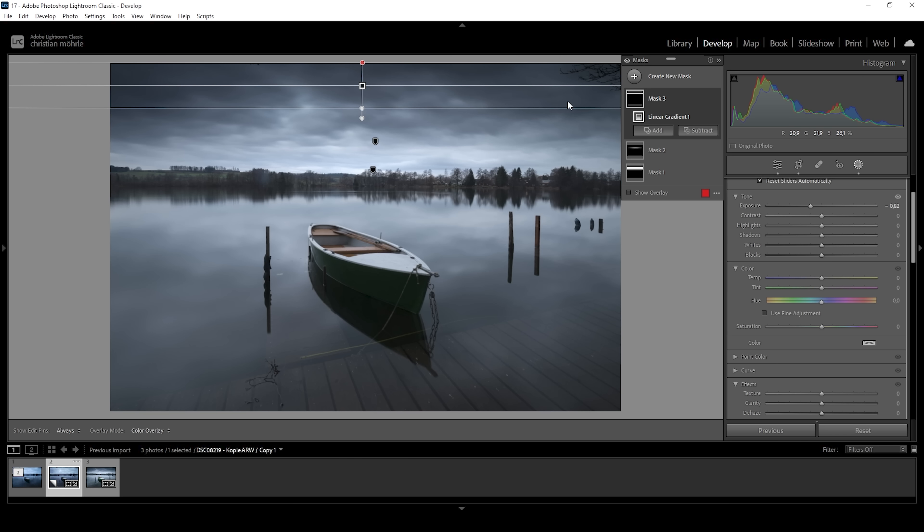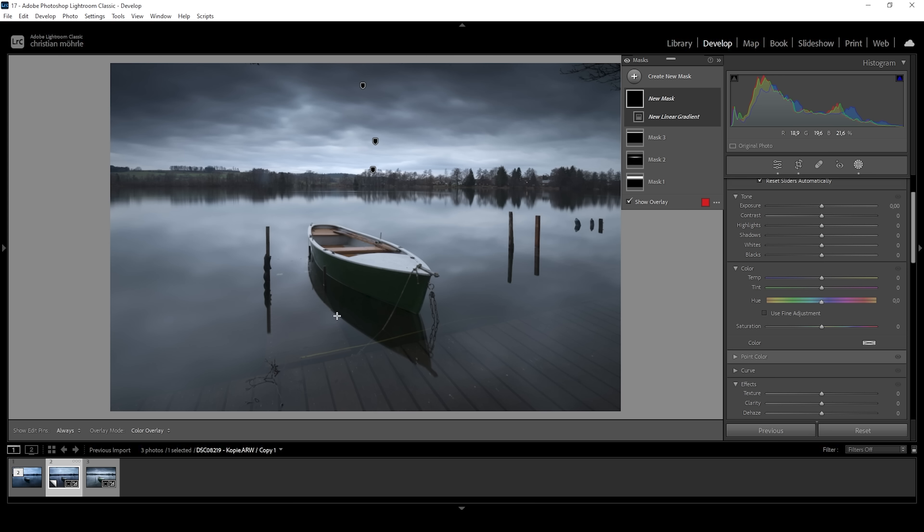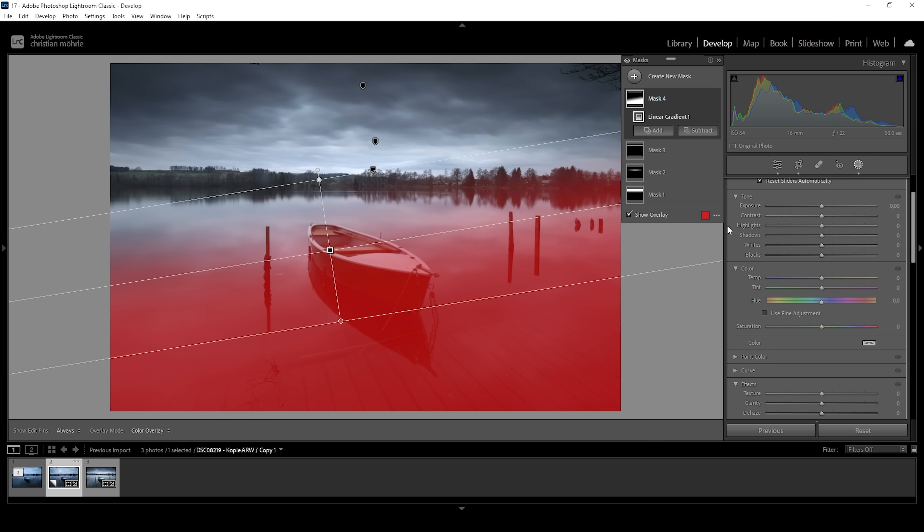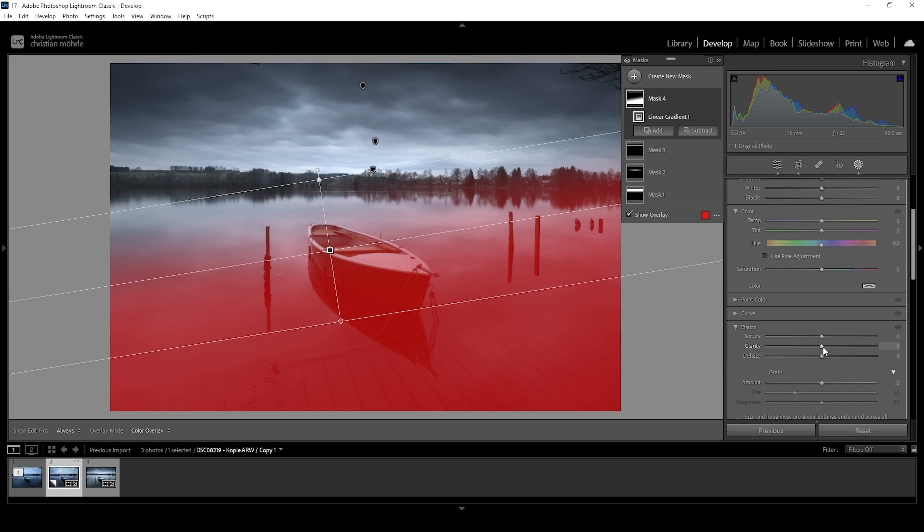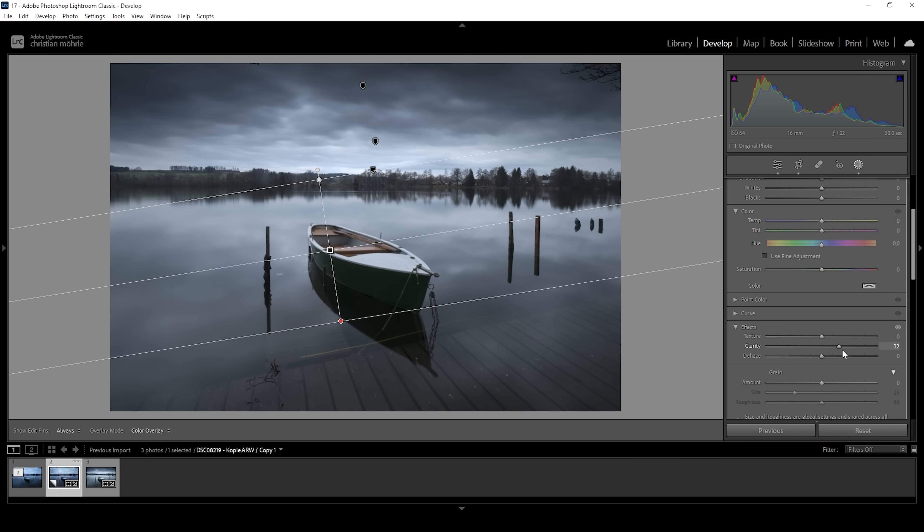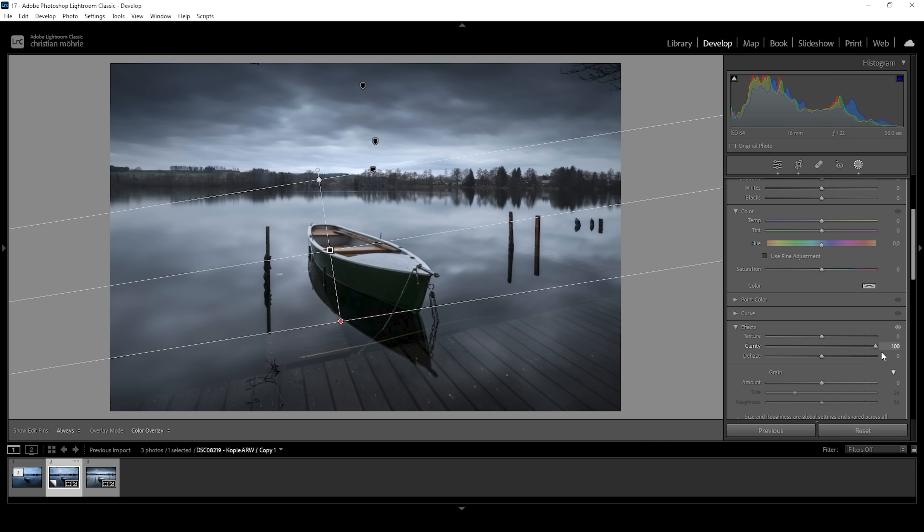So now that we have worked on the sky, let's also work on the foreground. I'm going to use another linear gradient for that. I'm roughly covering the very near foreground like this. And what I want to do here is to make use of some extra clarity. I'm going to pump it up all the way. And what this does is it just makes the clouds and the reflection of the water pop. And also we can see a little bit of the jetty down below the water surface. So that's really helpful.